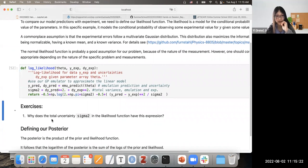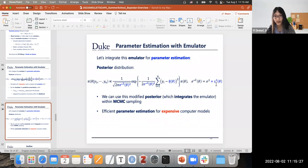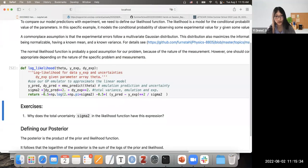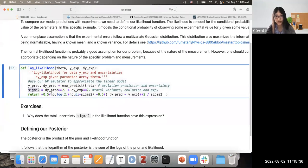Why does the total uncertainty in the likelihood have this particular expression? Because we need to account for our emulator uncertainty. So we have this expression in our sigma-squared term.